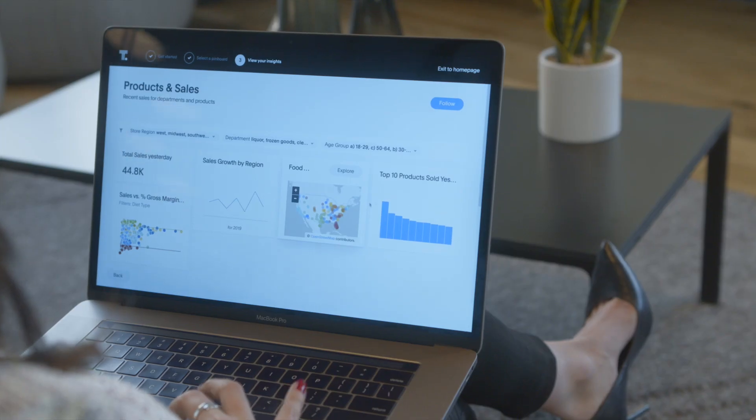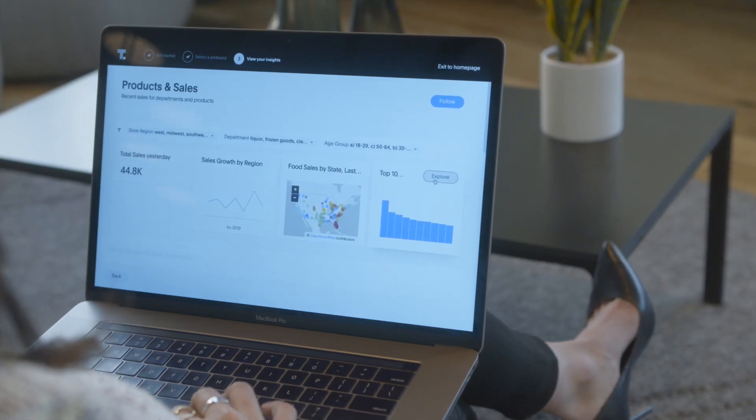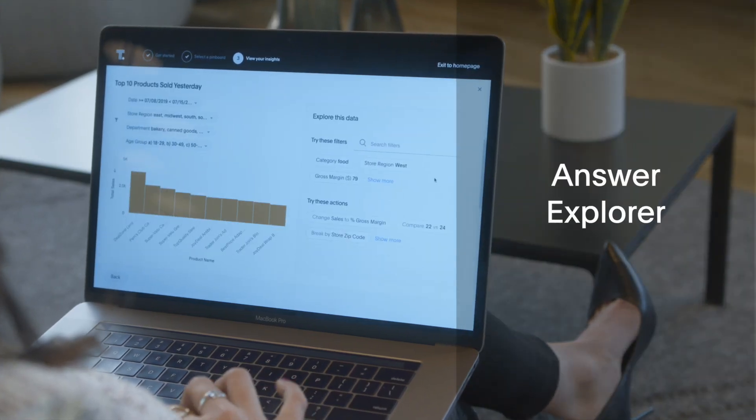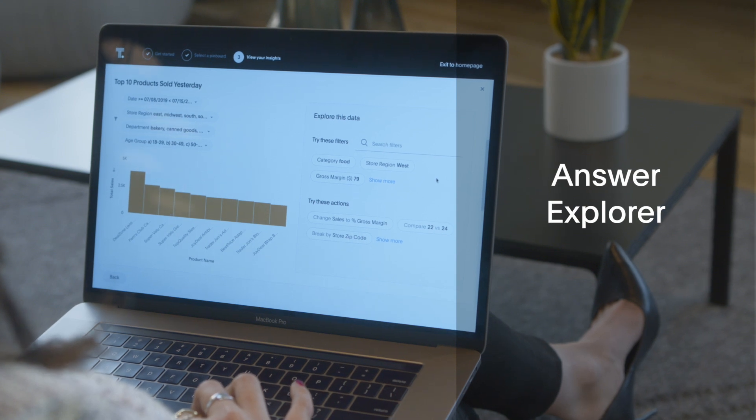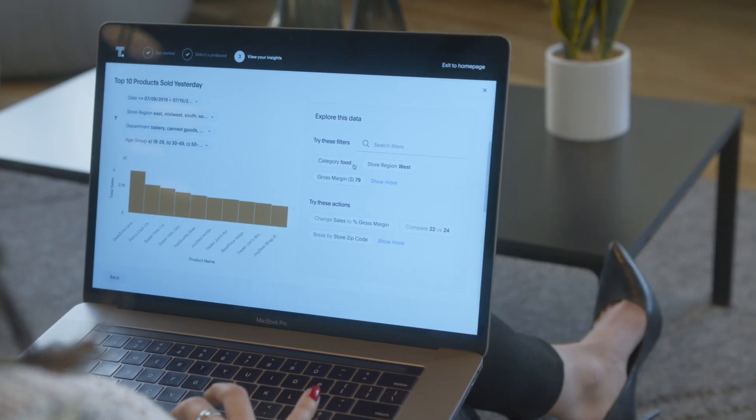ThoughtSpot uses AI to suggest filters to apply, metrics to compare, or new dimensions to add.